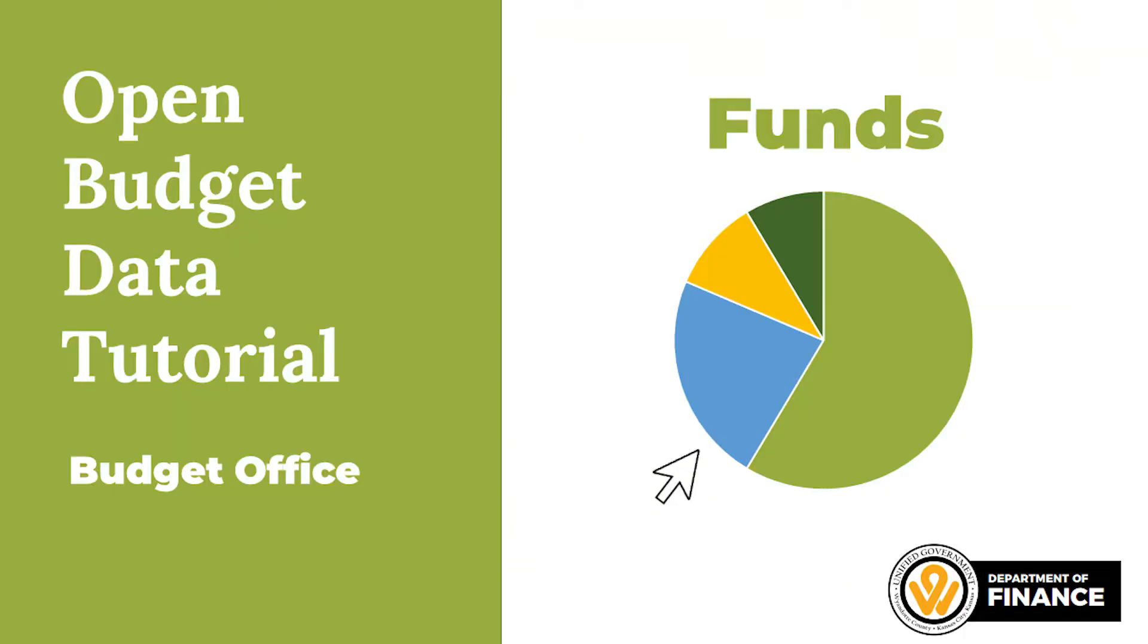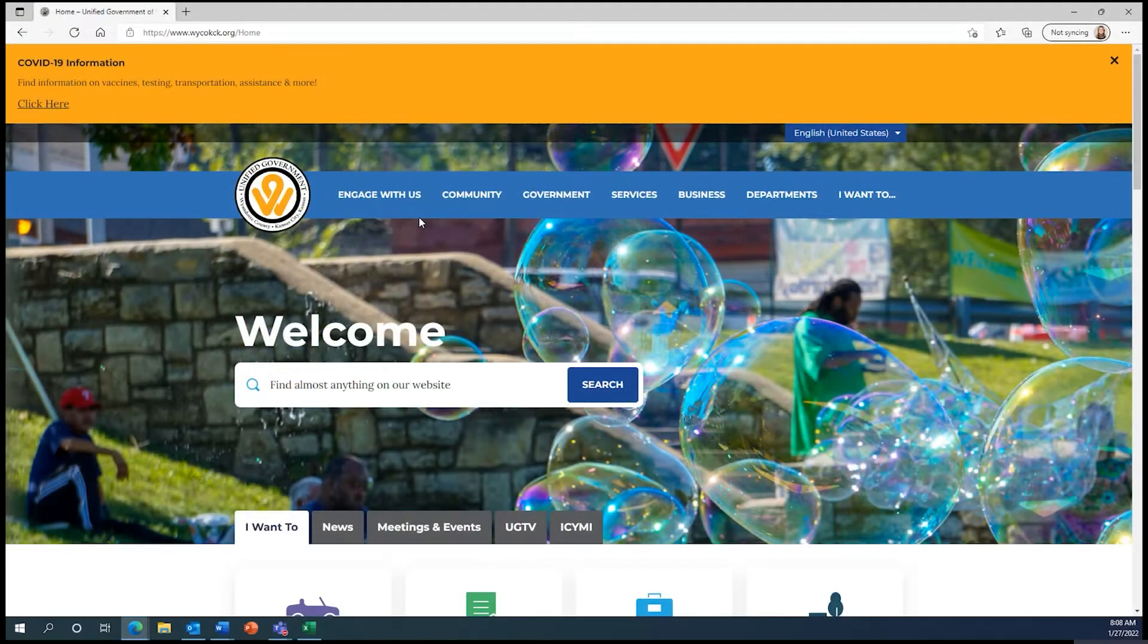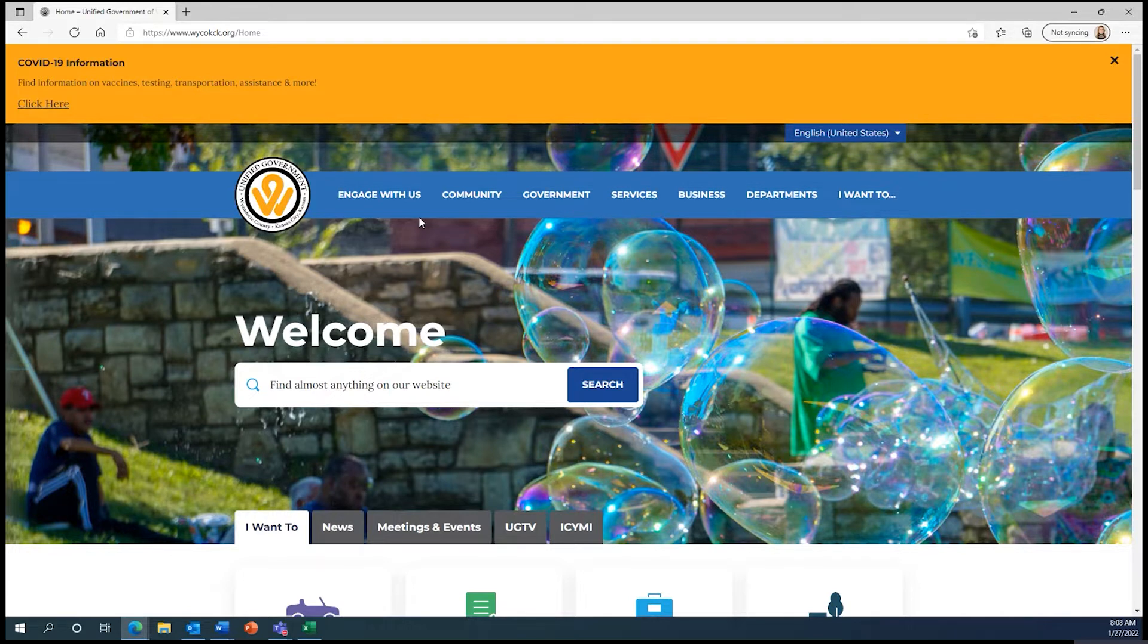Hi, and welcome back to our video series on using our OpenGov portal to learn more about the 2022 budget. In this video, we will explore differences between the budgets for the County General Fund and City General Fund. Let's get started.